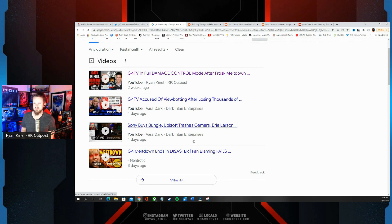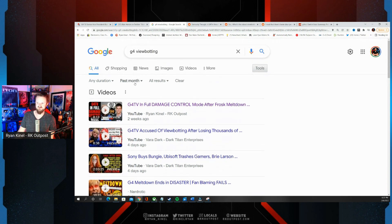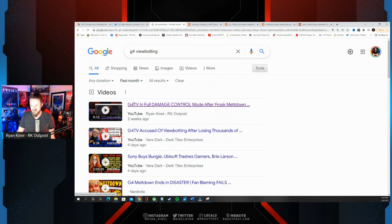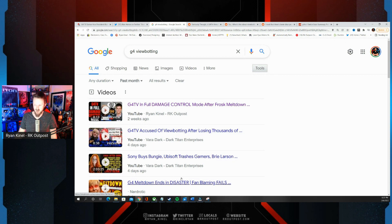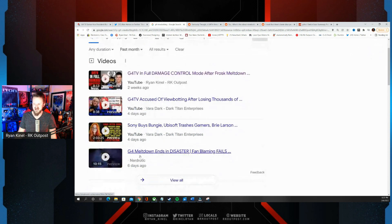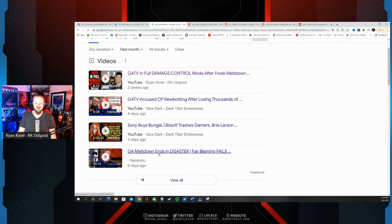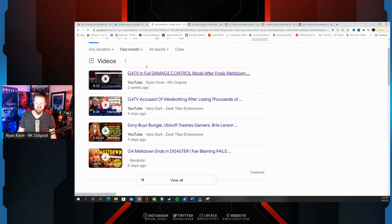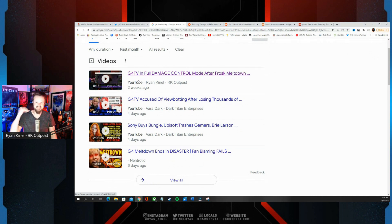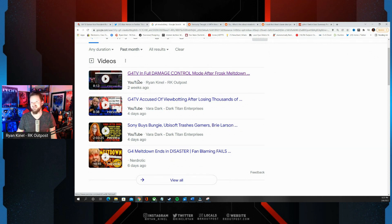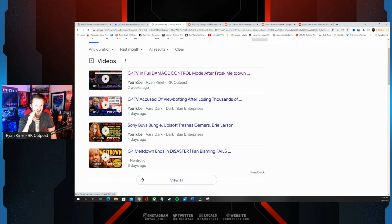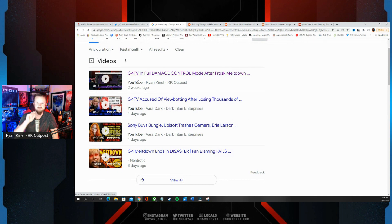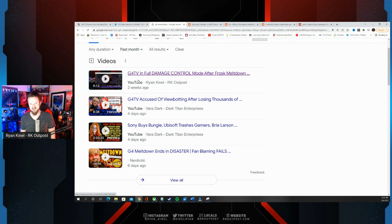Since then a lot of people have picked up on that story and in fact when you search G4 viewbotting, on top of the list right there. Also Veridark's up there a couple times, Gary's up there as well with a video that includes portions of my video when I exposed them for their ridiculous Twitch numbers that did not make any sense. Well it turns out G4 is a little sensitive about viewbotting and it's almost like they've been caught red-handed and don't want anyone to dig any deeper.